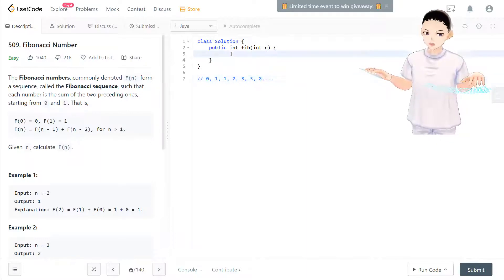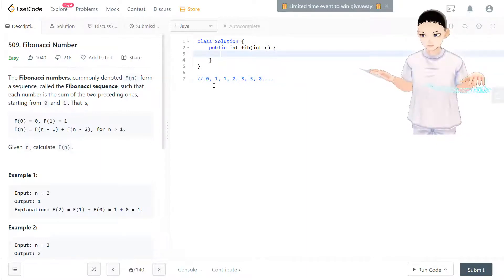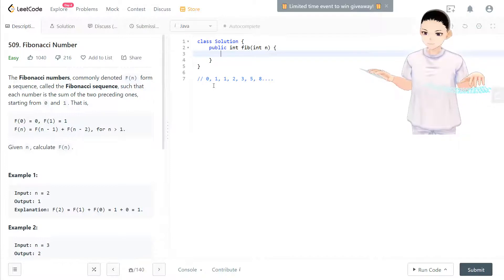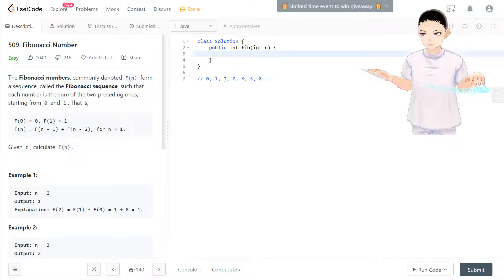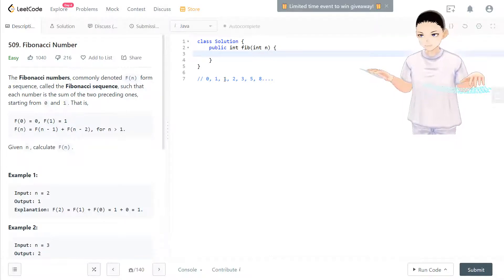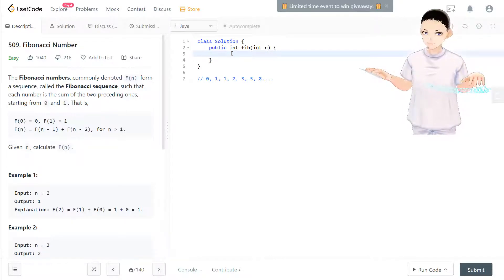To solve this problem, we usually have a first number and second number. Then the next number equals first number plus second number, and then we update the first and second numbers. Let's see.